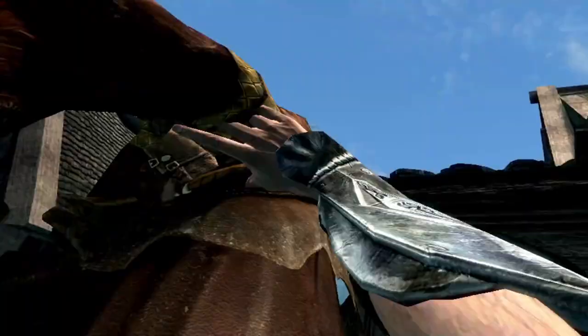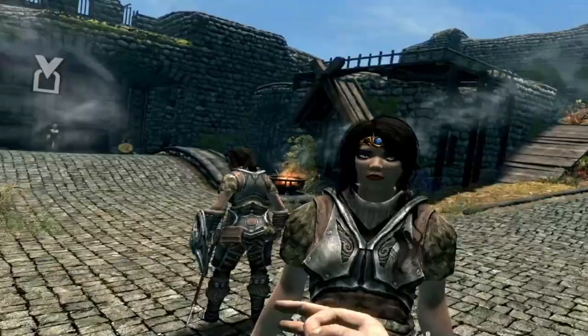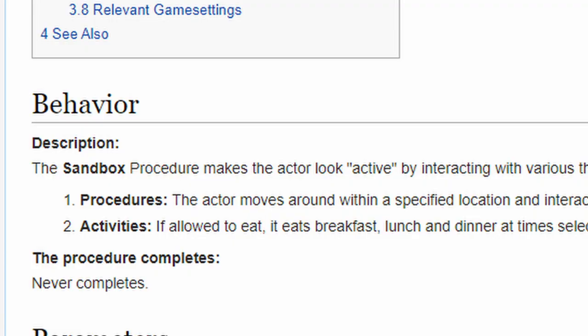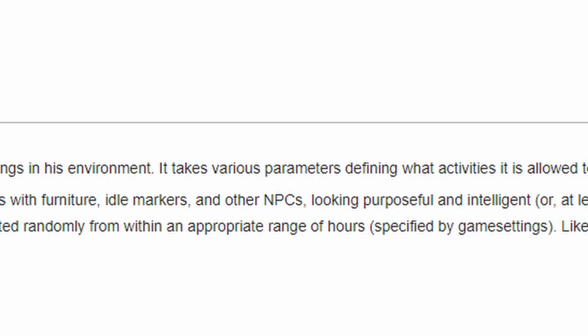So recently I bought Skyrim VR. And just like every time I play Skyrim, I wondered how does the AI work? And after a bit of looking around their modding tools, I found their sandbox behavior, which is a very generic way of having the AI handle their daily routines. Looking at the documentation and parameters, I thought, you know what, I reckon I could replicate this. And so here we are.